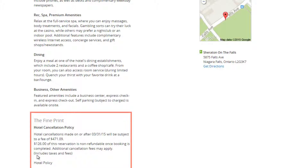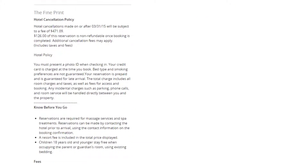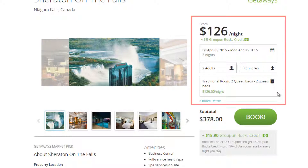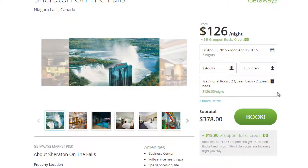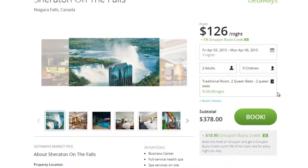Here you'll see the hotel's cancellation policy. If you've read the fine print and are sure you want to go ahead with the deal, scroll back up and double-check your reservation. Make sure the date and number of occupants is correct. If you book this hotel on Groupon, you'll get a Groupon Bucks credit worth 5% of the room rate for every night you stay. For this deal, it totals about $18, which you can put towards a tourist attraction on your trip. When you're ready, click Book.